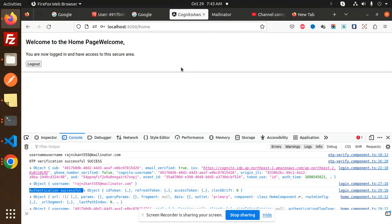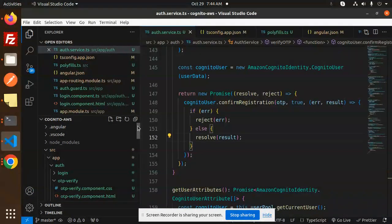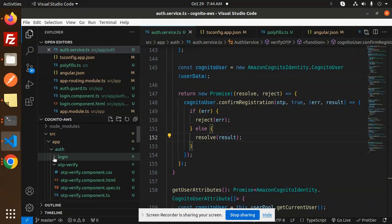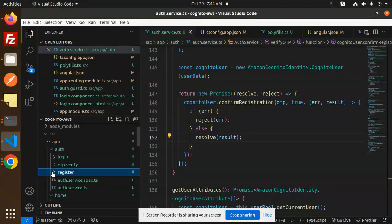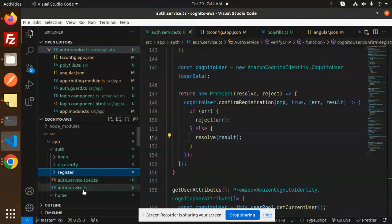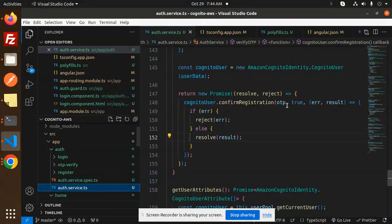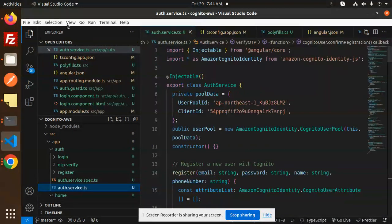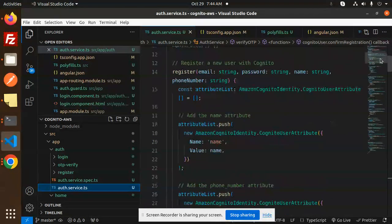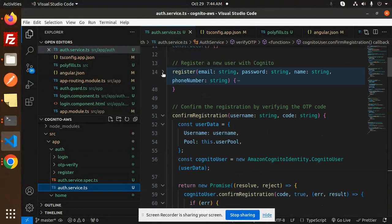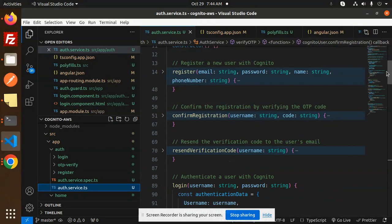Here we have the auth, then we have OTP verification components - that's done, that's the register part. Then we have auth service I showed you. The register part we've completed, confirm registration completed, then resend verification - we haven't done that yet, we'll make that one later on.